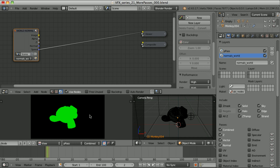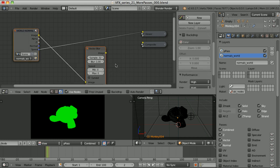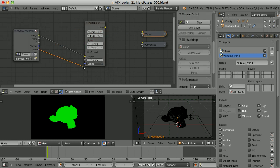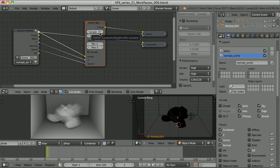Speed pass can be used to create the vector blur that will mimic the motion blur. We can add a filter vector blur node, connect the image here, speed pass here, and the Z pass here, and that's the result. Number of samples determines the quality of the blur. Here we can set the blur amount, and the minimum and maximum amount of the blur. We can also turn the curved checkbox on and achieve a slightly different result.